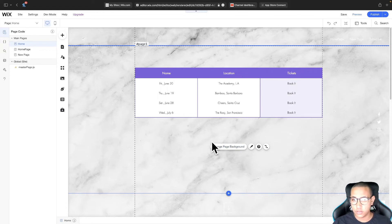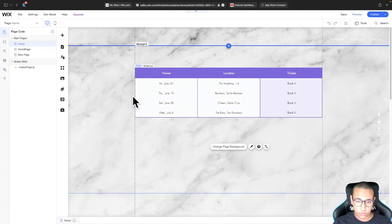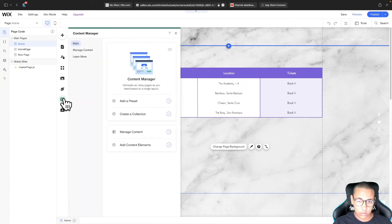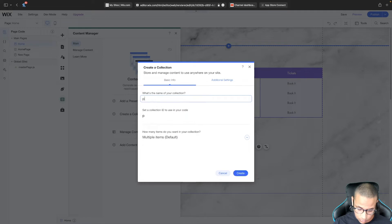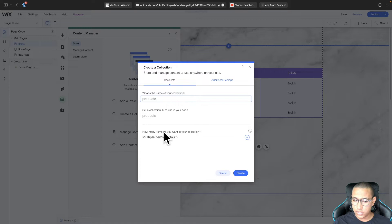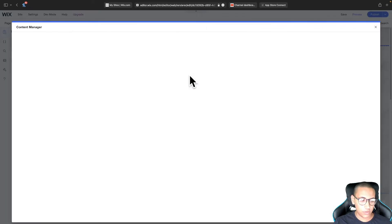You might freak out when I say database, but trust me this is the best and easiest way to manage this. Go ahead and click on Content Manager, then click 'Create a Collection'. Let's say this is a table that will show products and their prices — we'll call it 'products'. Choose multiple items and click Create. It will take a few seconds to load.